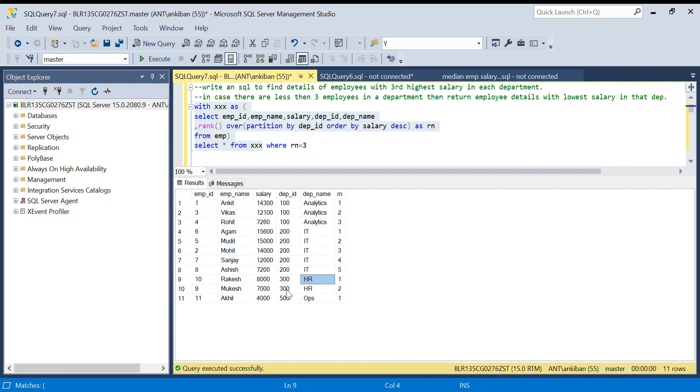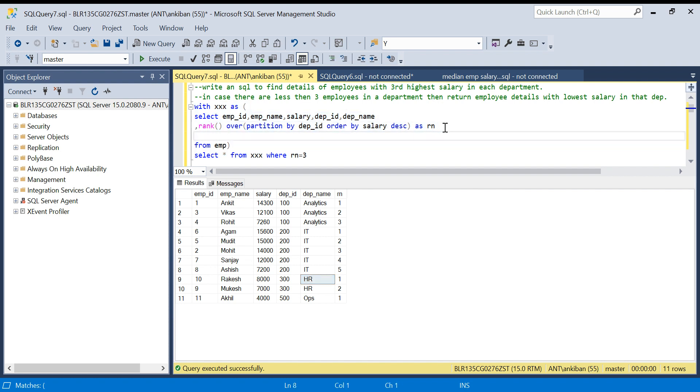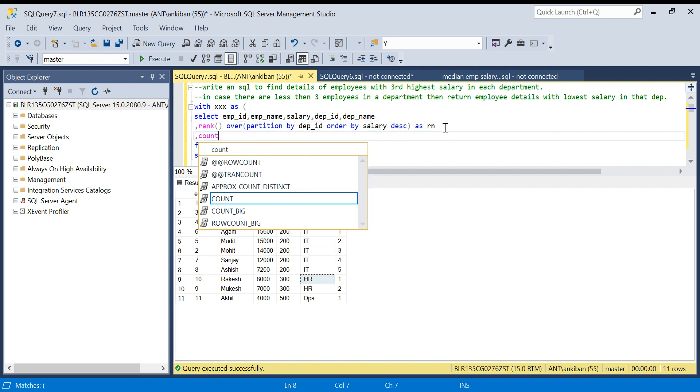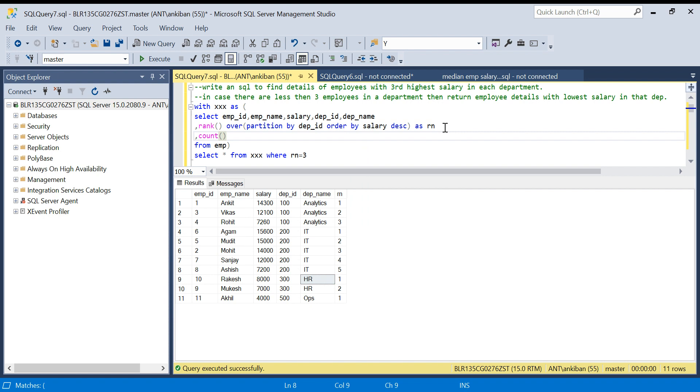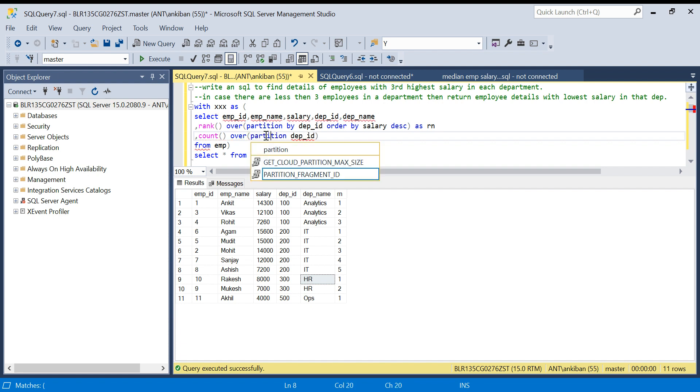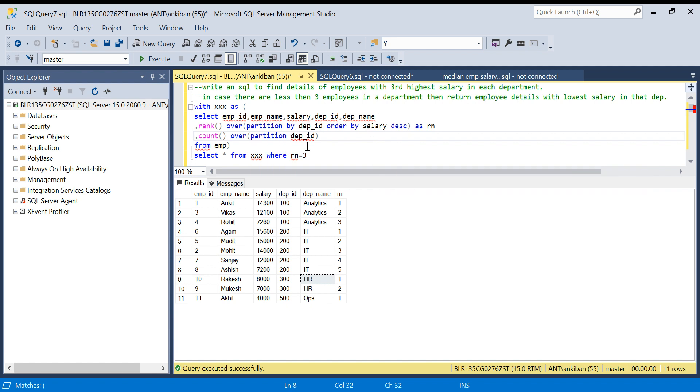What we have to do is first check what is the count of employees in each department, so that we can handle that situation whenever count is less than three. For that, what I'm going to do is take count over. I want count at department level, so I will do partition by department ID. So along with the employee details, I will get count of employees in that department as CNT.